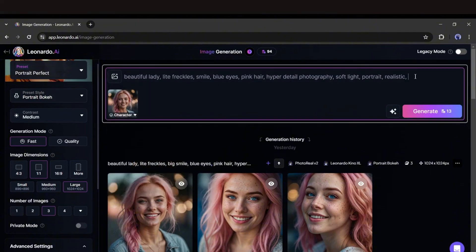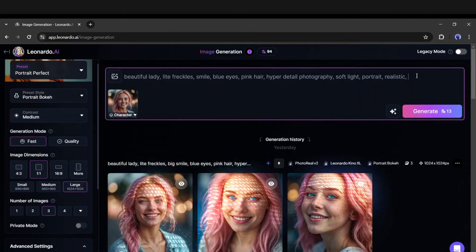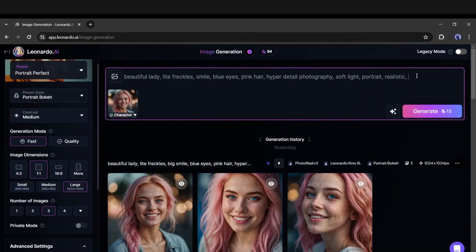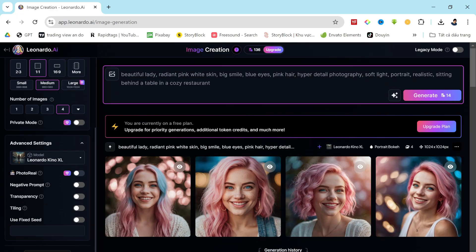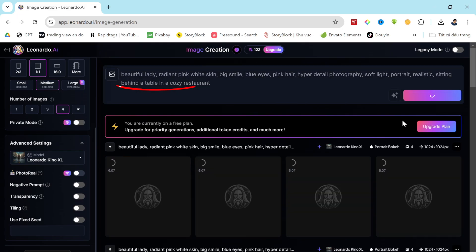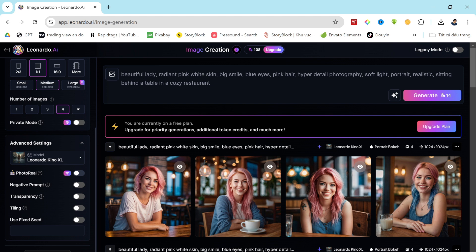After that, you can customize the prompt to generate images in a different environment. For instance, I'm adding a few lines like sitting behind a table in a cozy restaurant. Once everything is set, click the Generate button. After a short wait, the result images will be ready. Here they are. Our new images maintain the same face as our model but with a different environment. This way, you can create unlimited consistent character images using Leonardo AI.